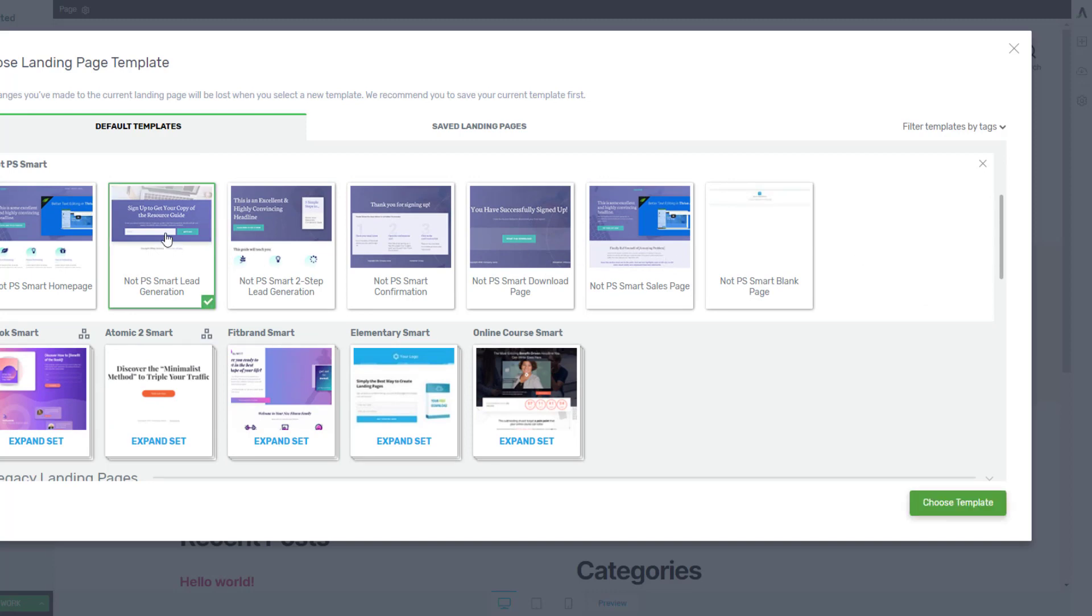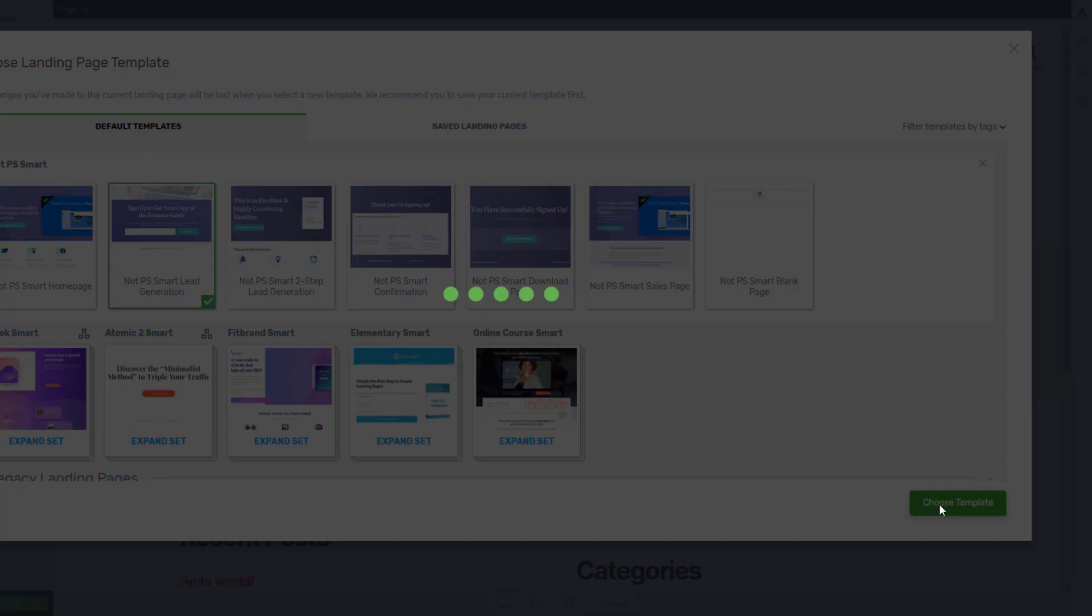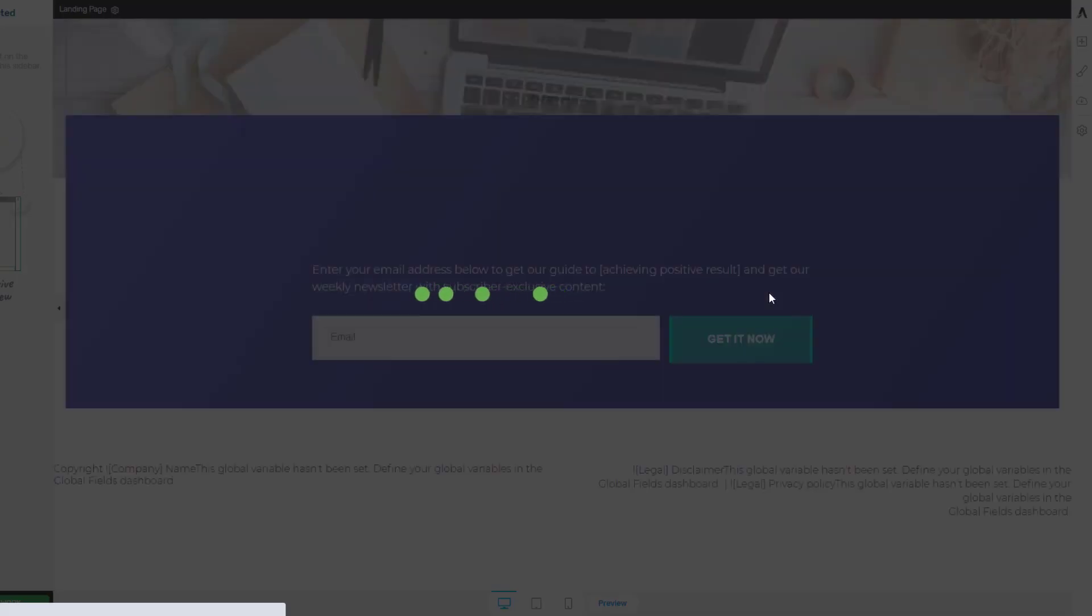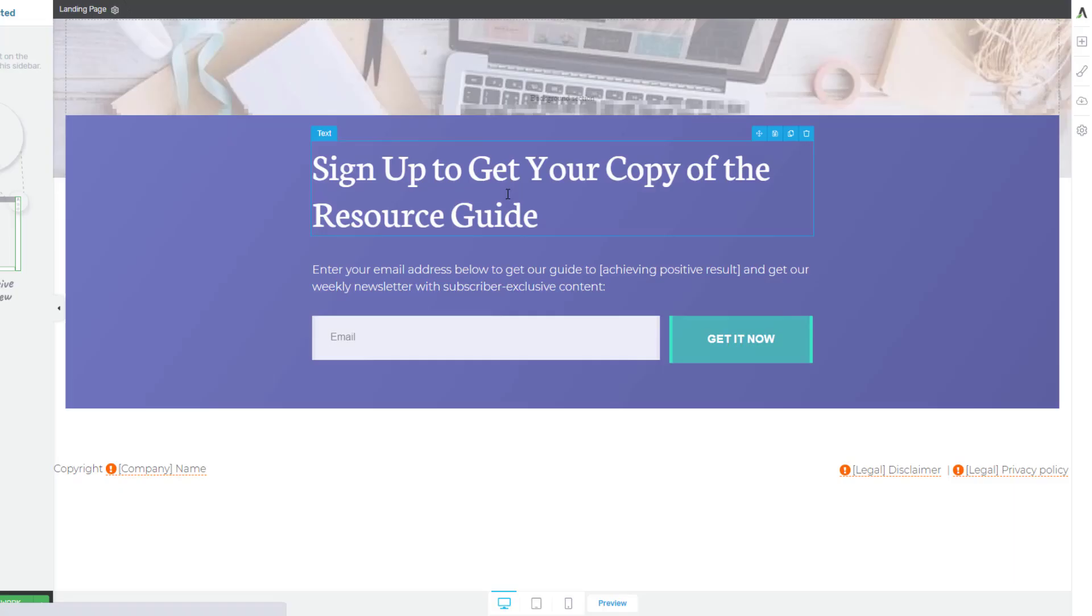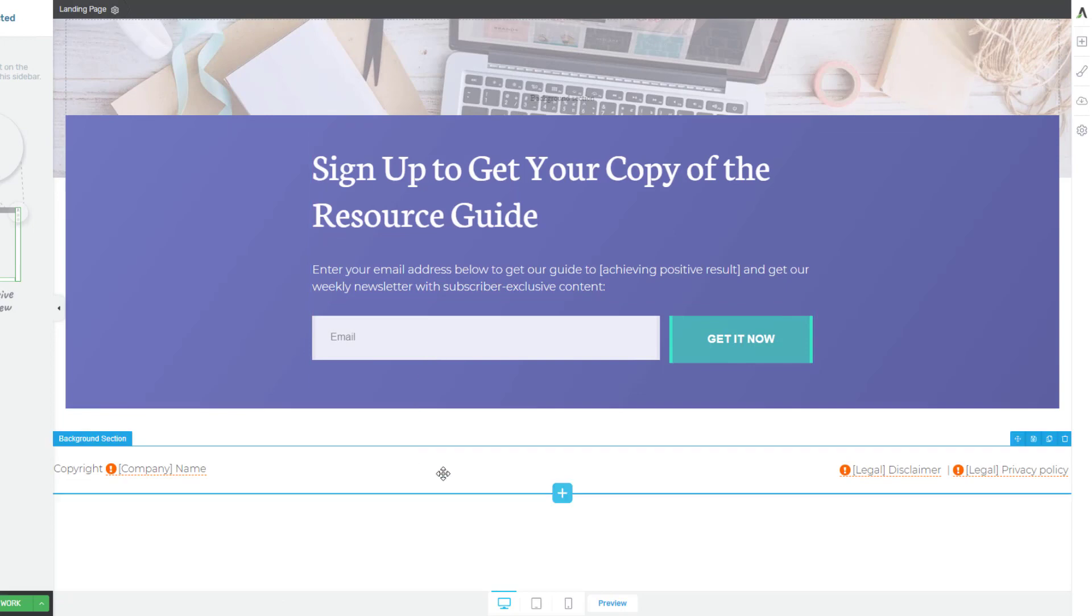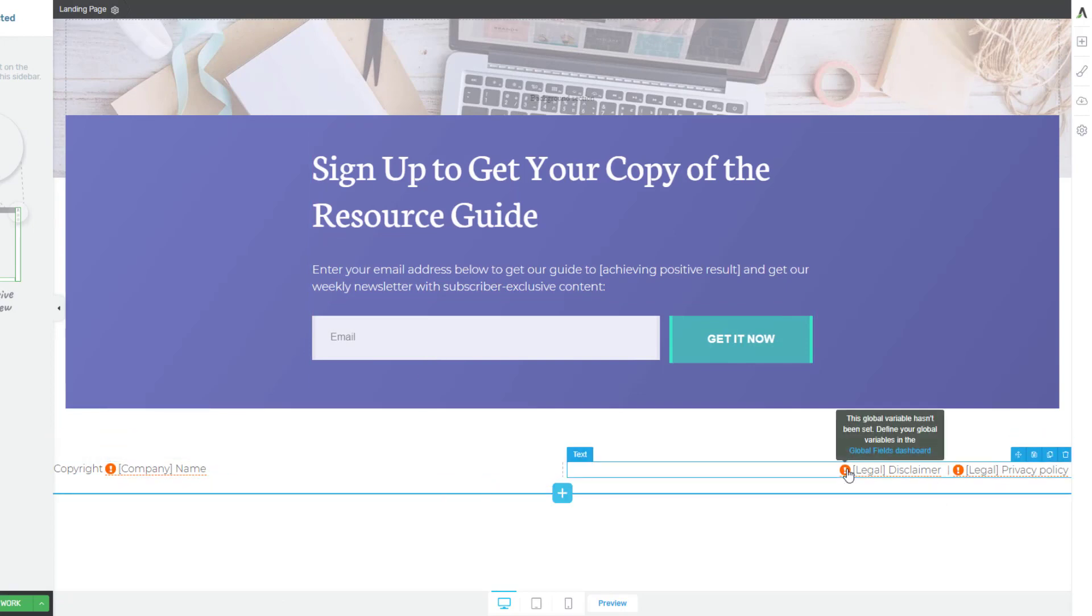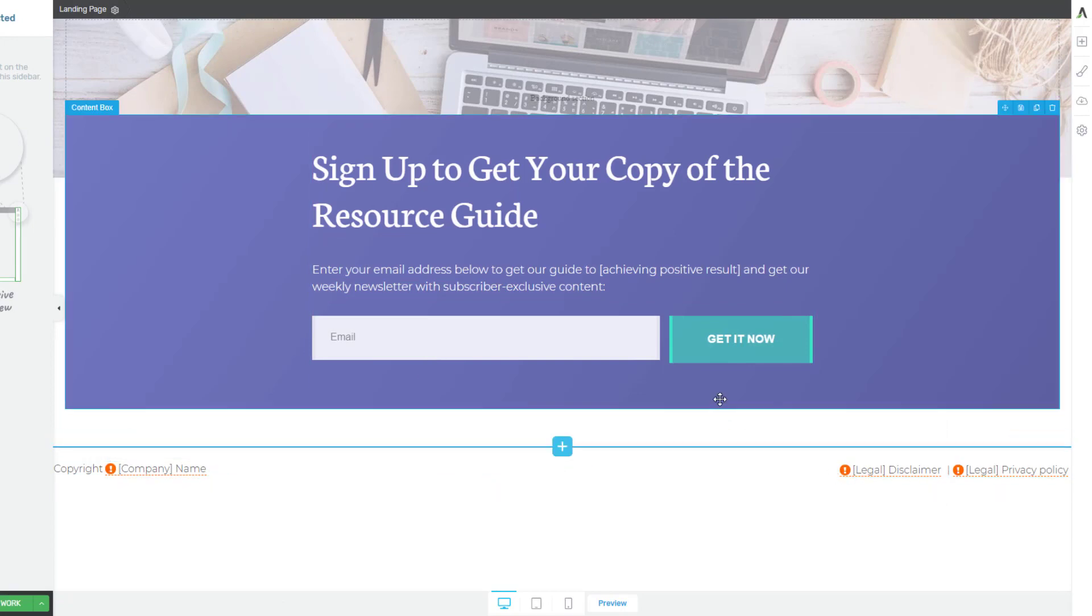So we can go over to the left and let's choose say this set here and we'll choose just a very simple lead generation page. So we'll click choose template here.